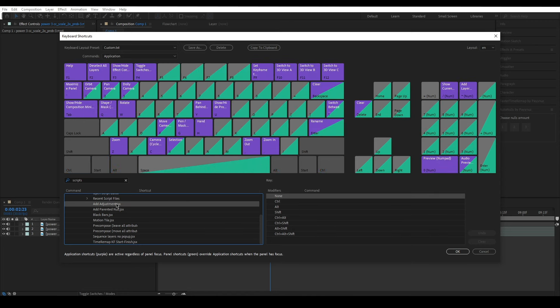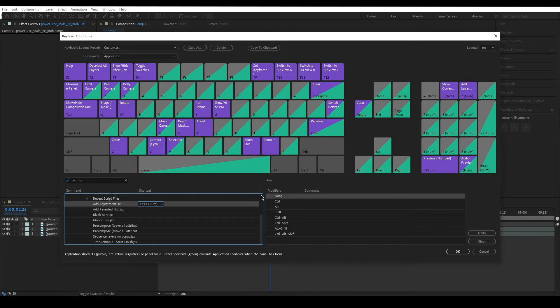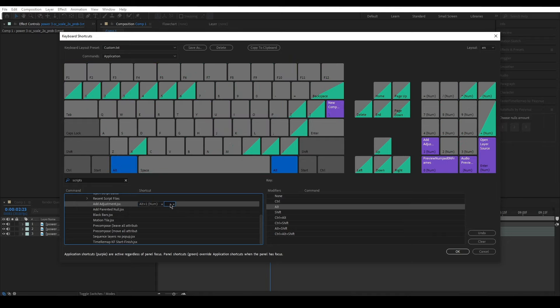Now for each script, click once to highlight it and once under the shortcut column. You can now simply press the key combination you want the script to be linked to. You can even associate more than one combination.